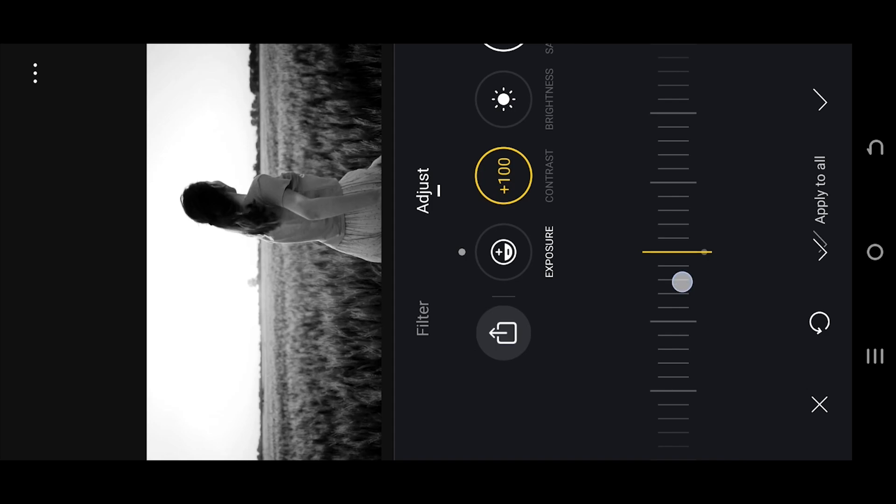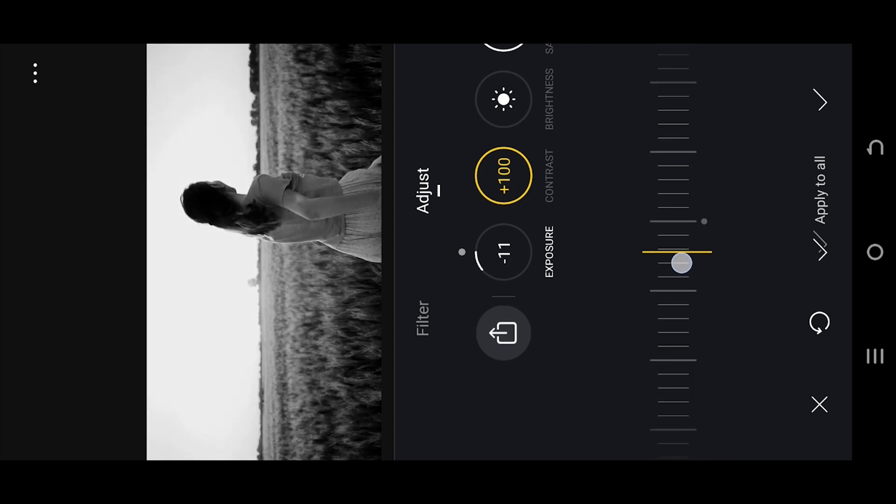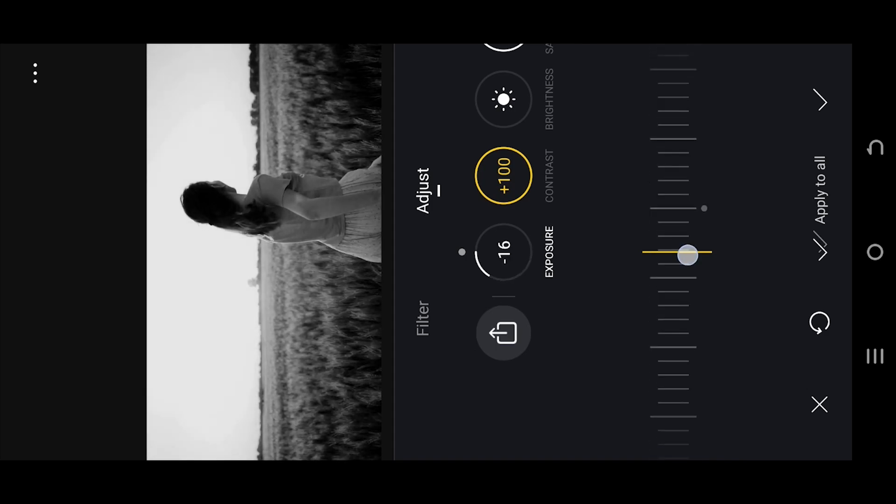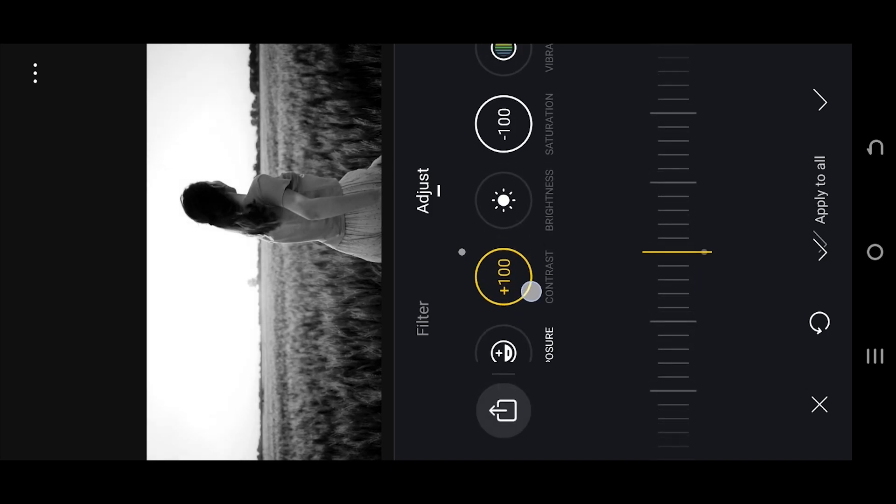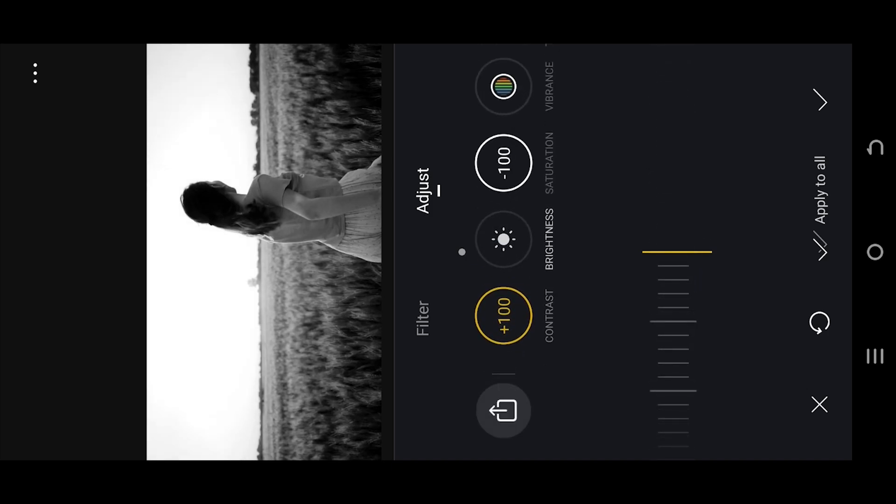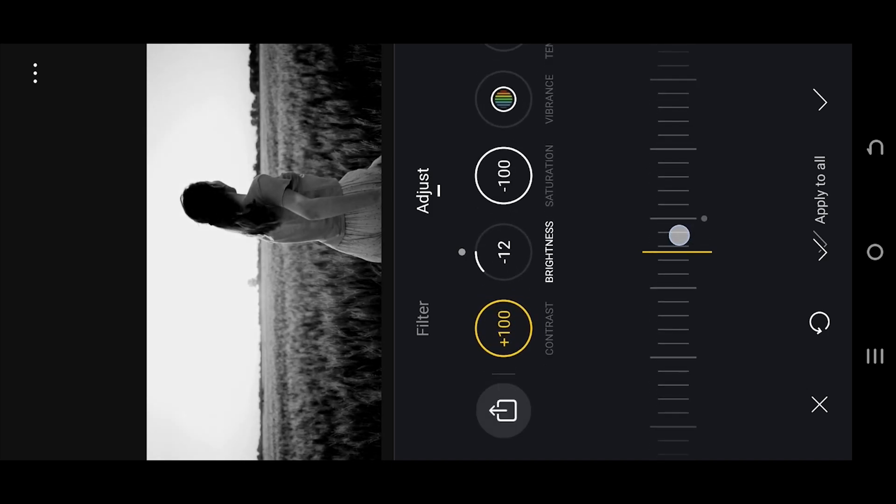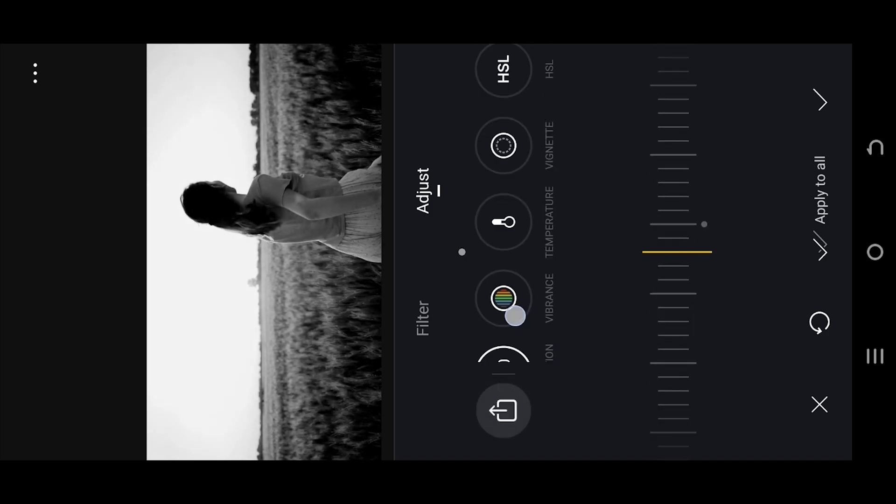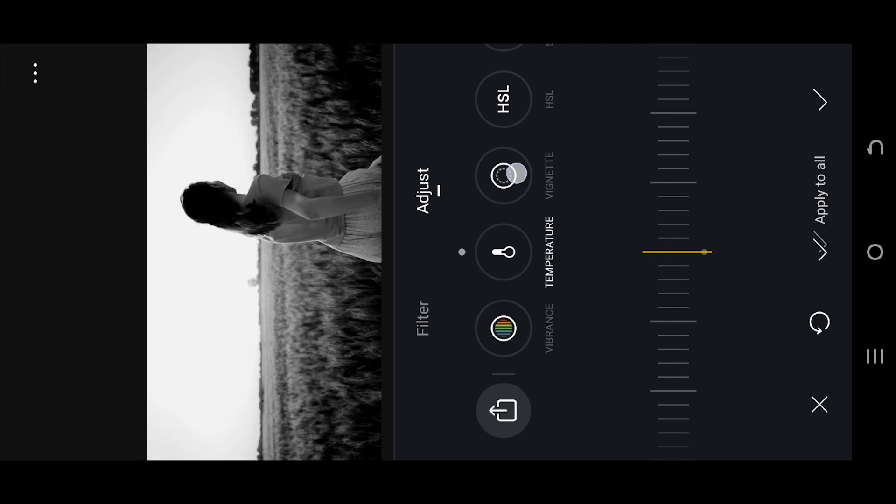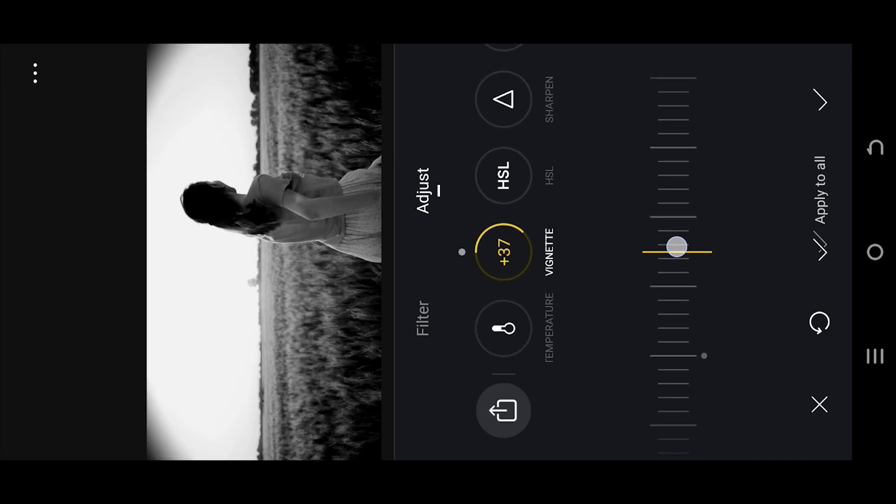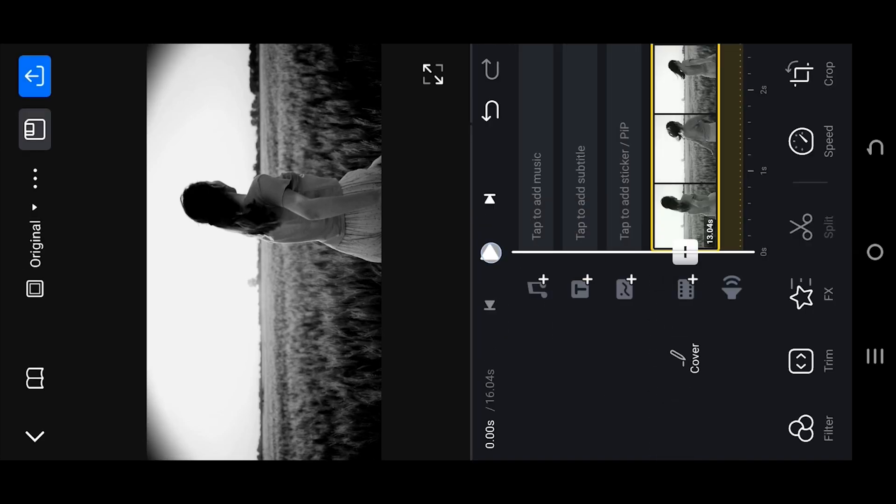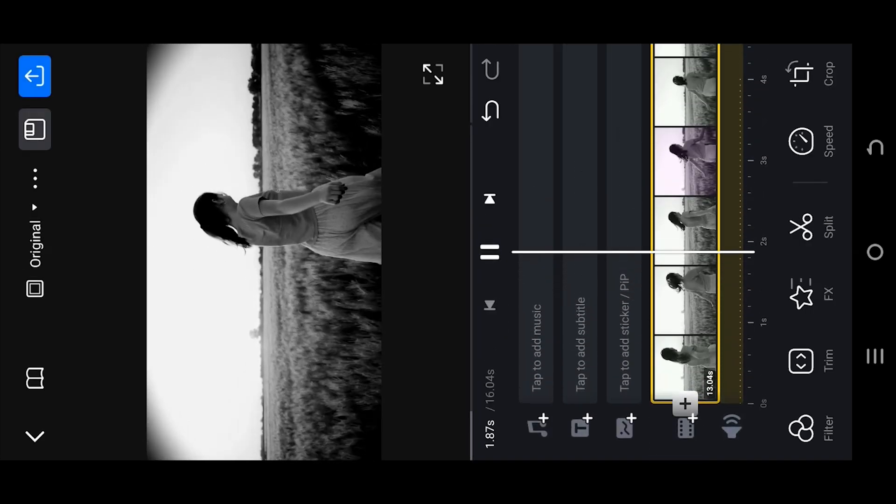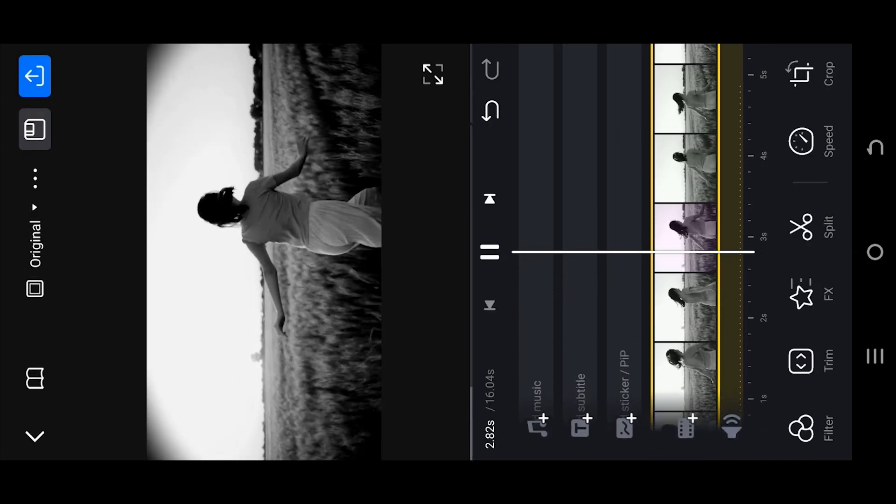Then we have exposure. Play with the exposure to make your video look dull. Brightness, reduce it a little bit. Lastly, add some vignette effect and we are done. So thank you guys for watching, have a good day.